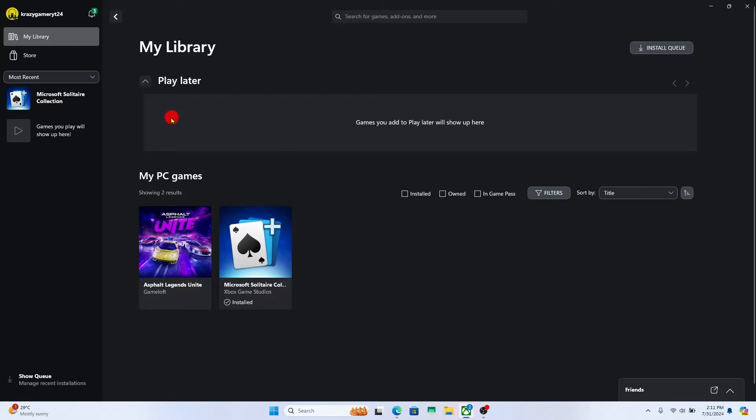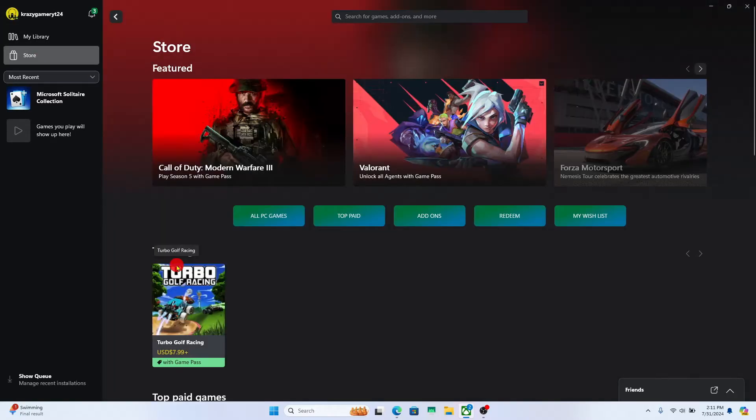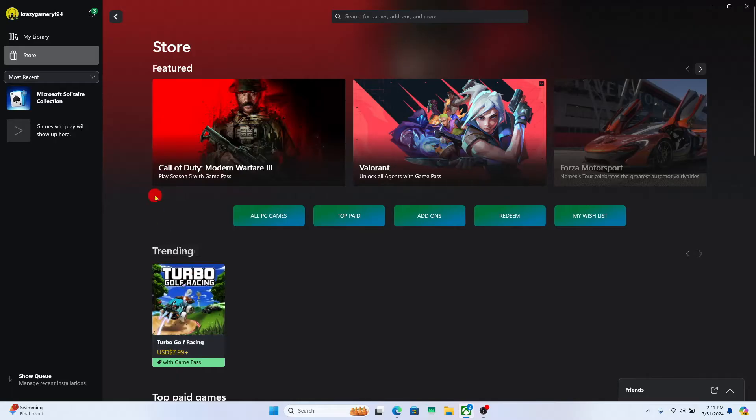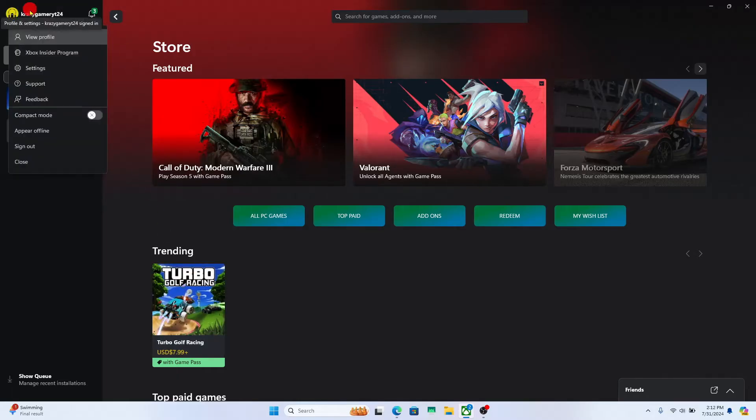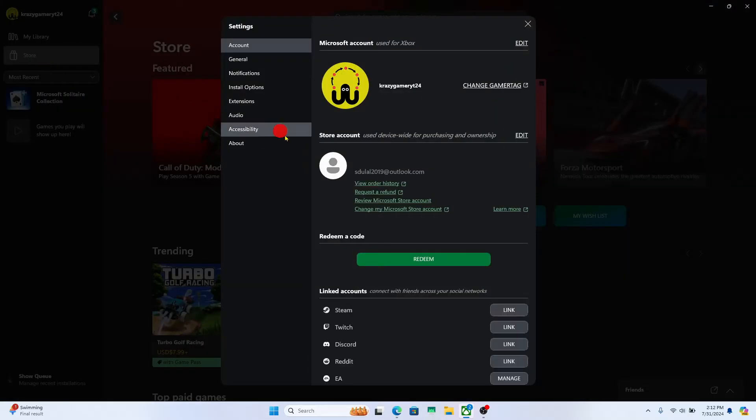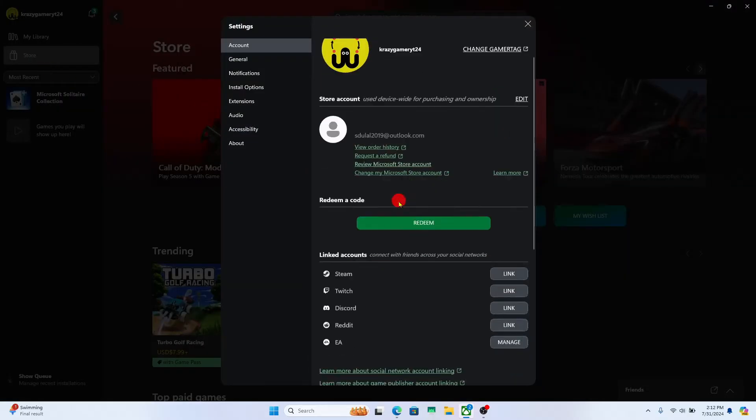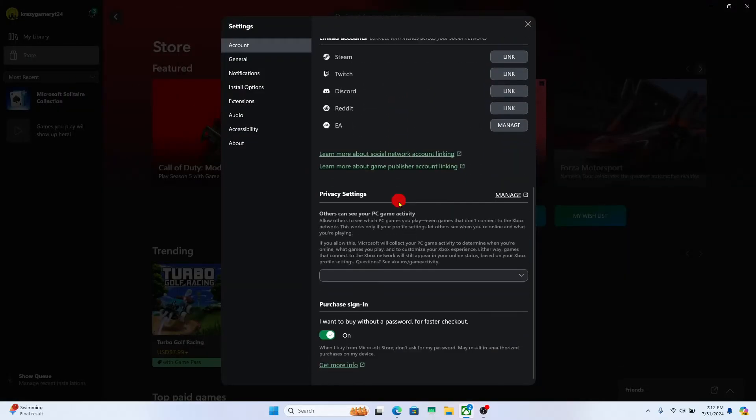Once you are logged in and taken into the store page, the application will run within the language that your system is set in. If you click on the account icon at the top left corner and look within settings, you will not find any option to change your language.